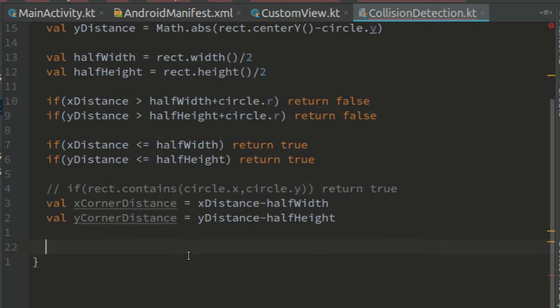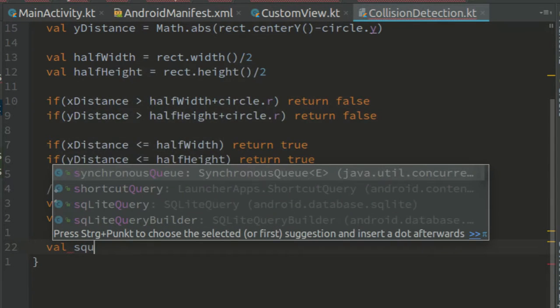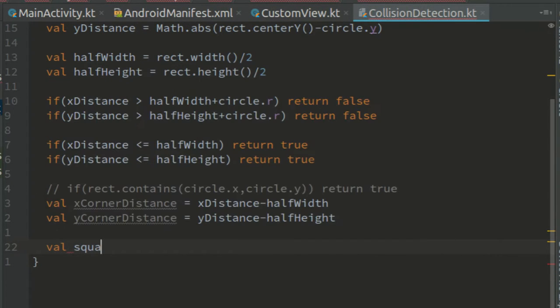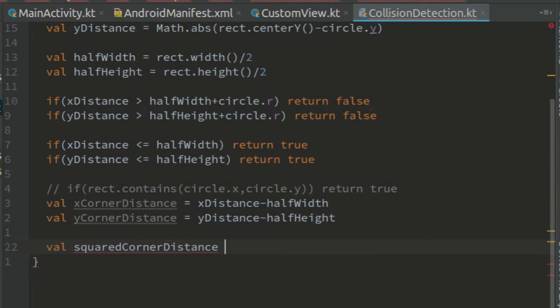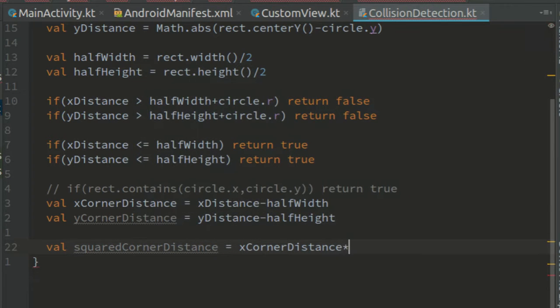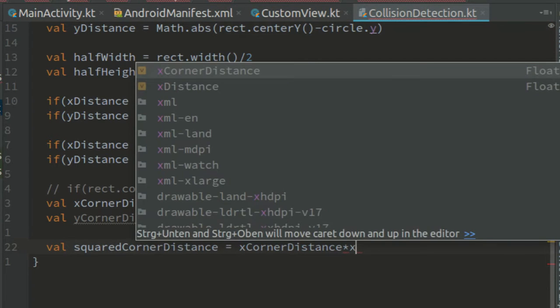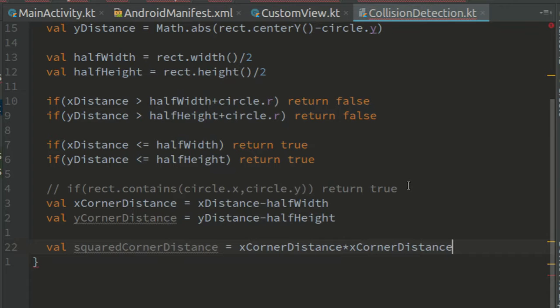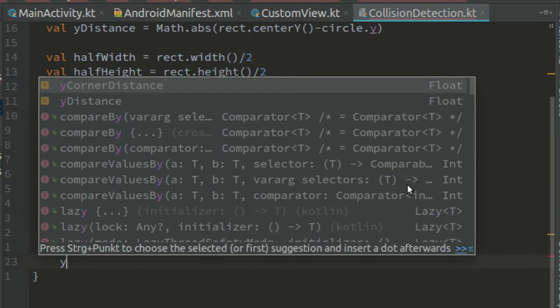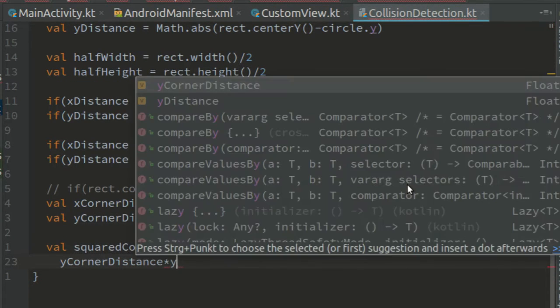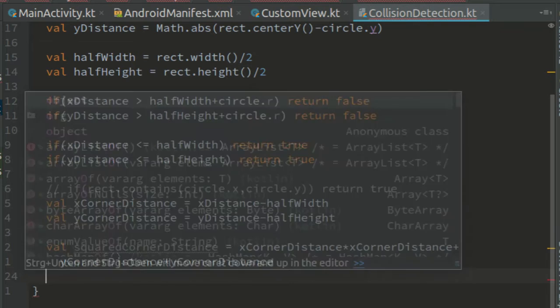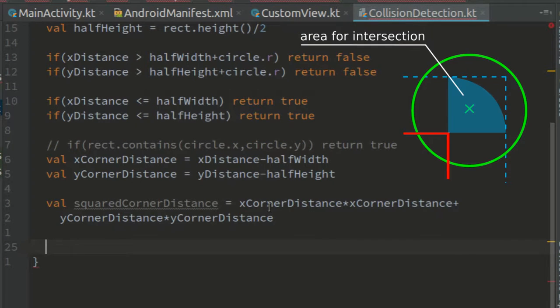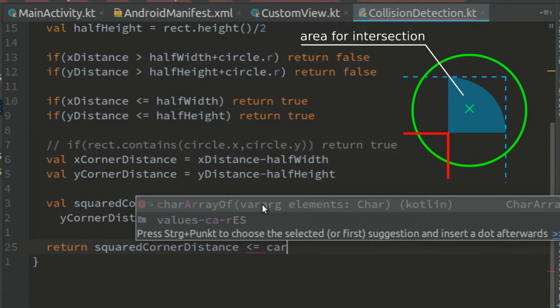And val y corner distance equals y distance minus half height. Next we can calculate the squared distance. Val squared corner distance equals x corner distance times x corner distance plus y corner distance times y corner distance. And finally, we can return true if the squared corner distance is less than or equal the squared radius.